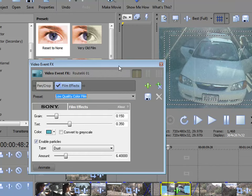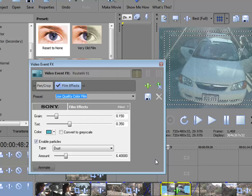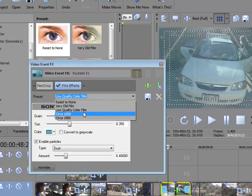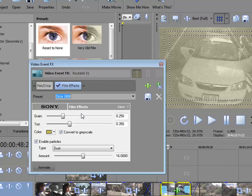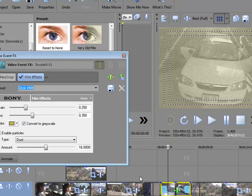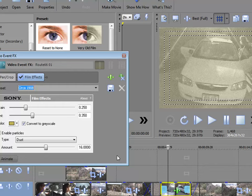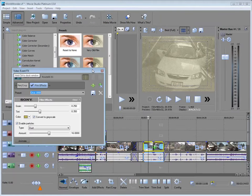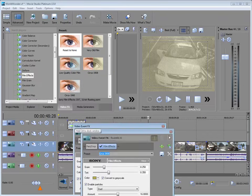A very important thing that is kind of unique to the Sony products is that there is no OK or Apply button on the video effect or the audio effects option panel. Any changes you make are going to happen in real time. In other words, you see that I've changed to low-quality film. If I were to change it to circa 1908, it happens immediately. I don't have a preview button. I don't have an Apply button.